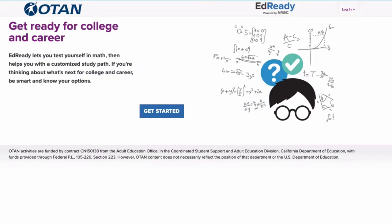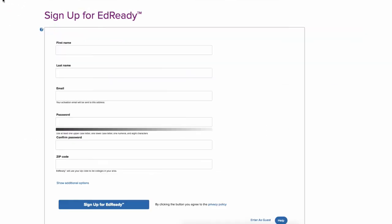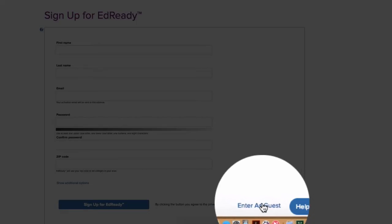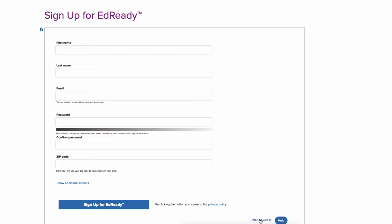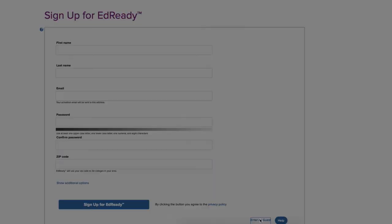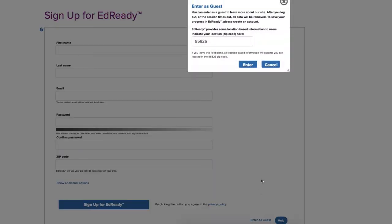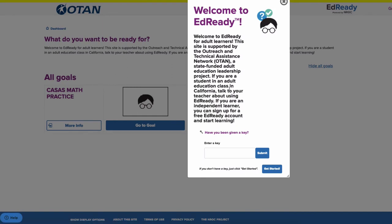Your students will first have to sign up for an EdReady account. If you just want to preview the site, select Enter as Guest in the bottom right-hand corner. You will need to enter a zip code. This is where your students will sign up for your learning goal by entering a key, which will enable you to track your students' progress.